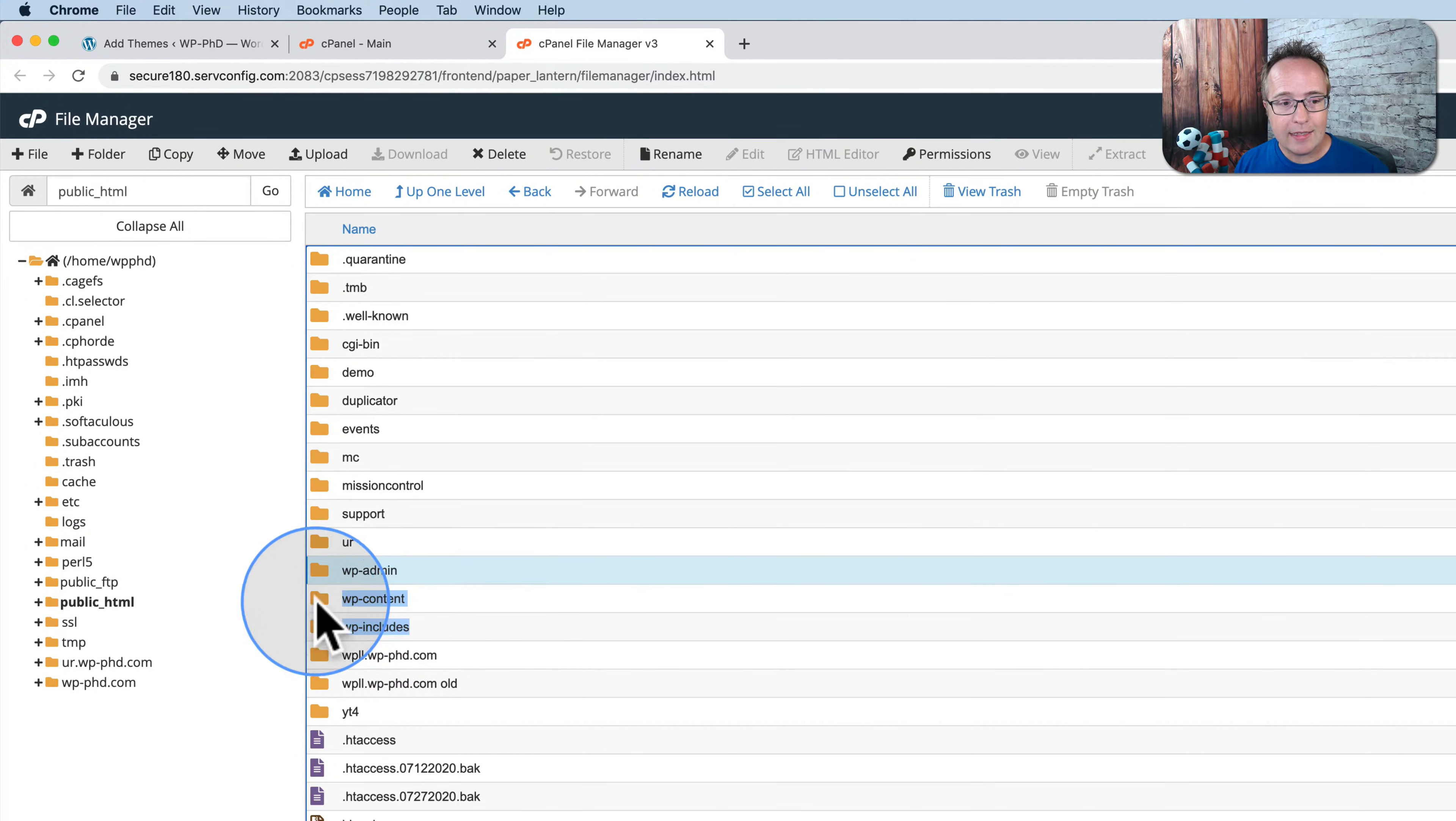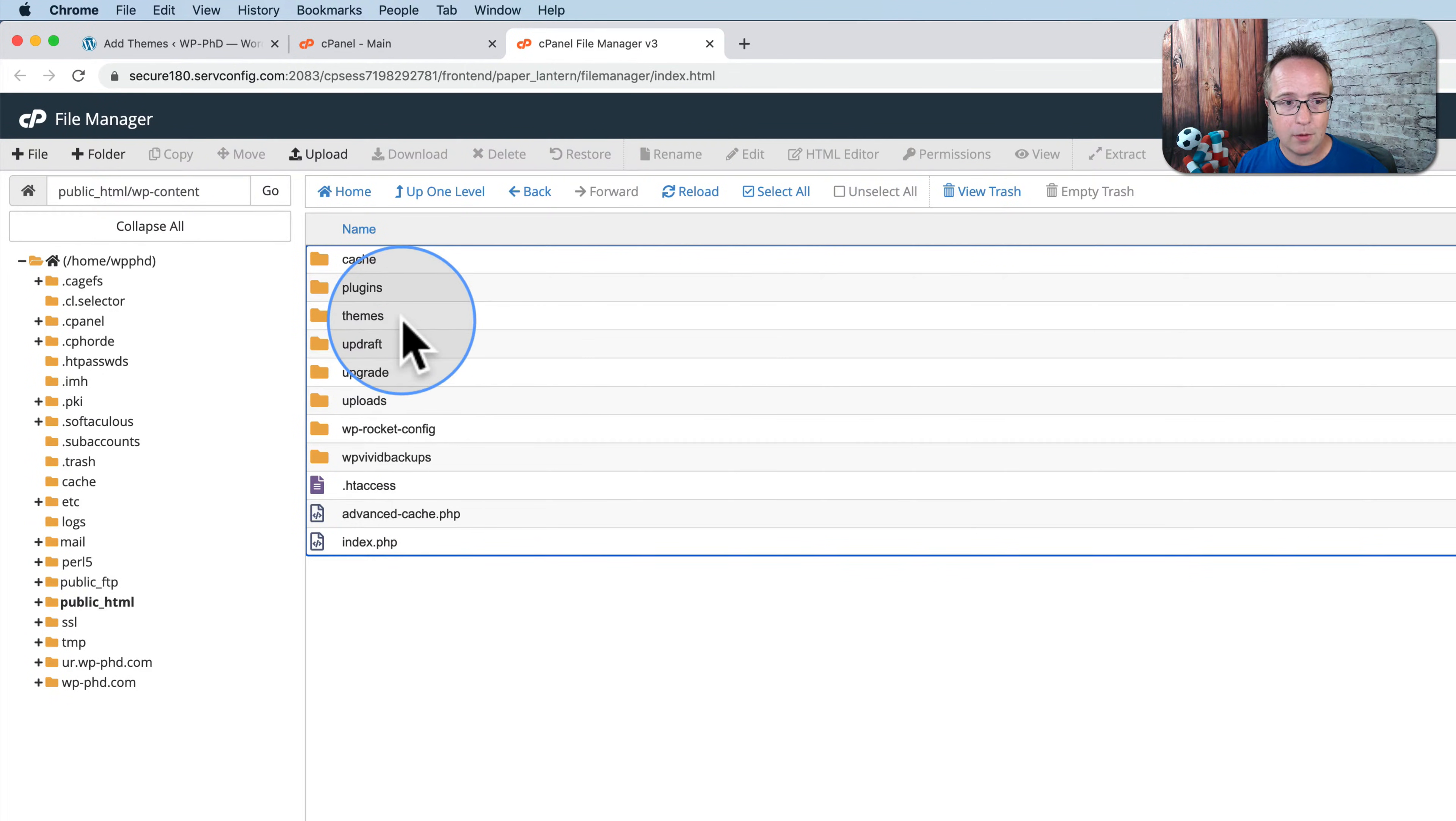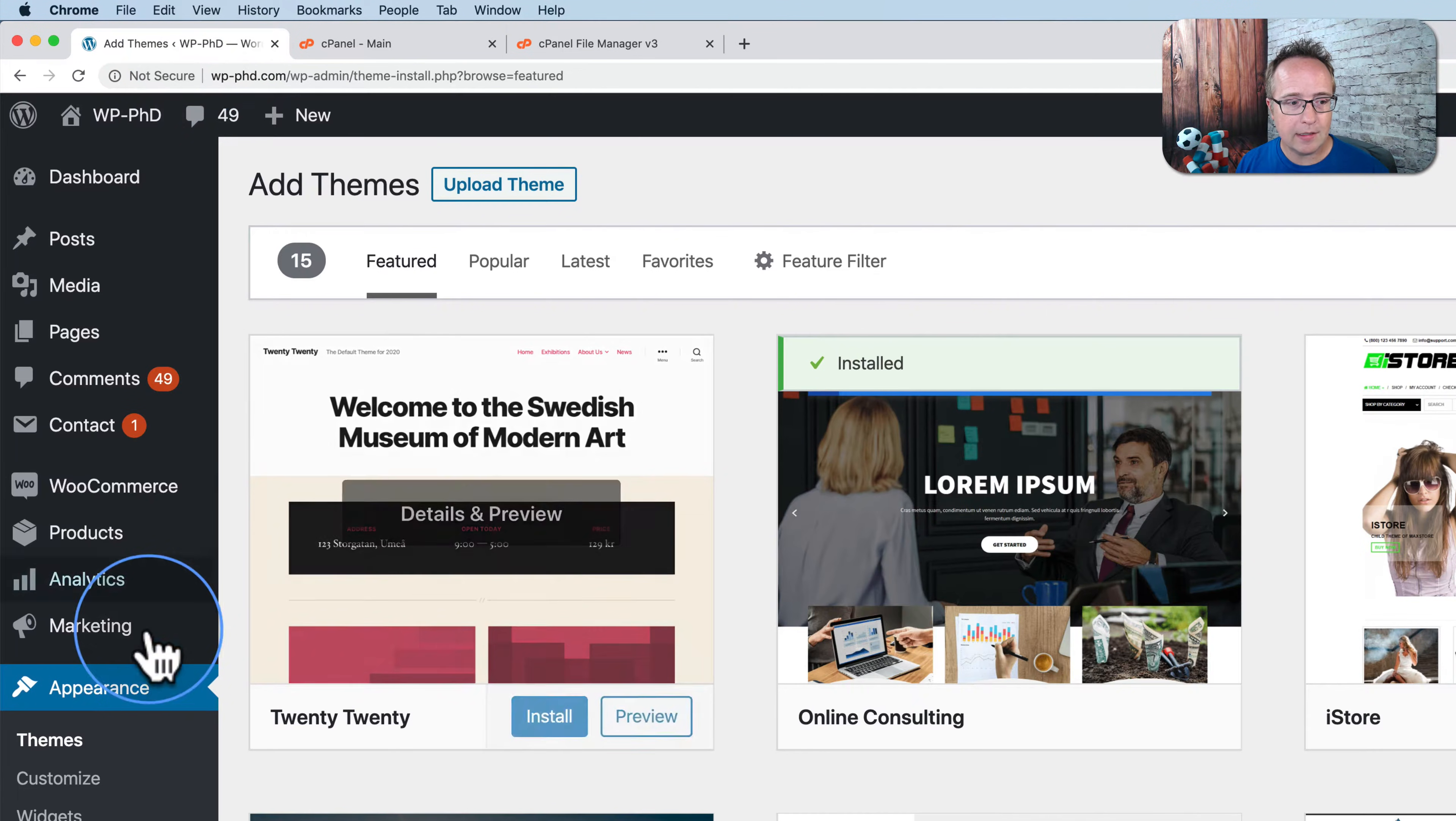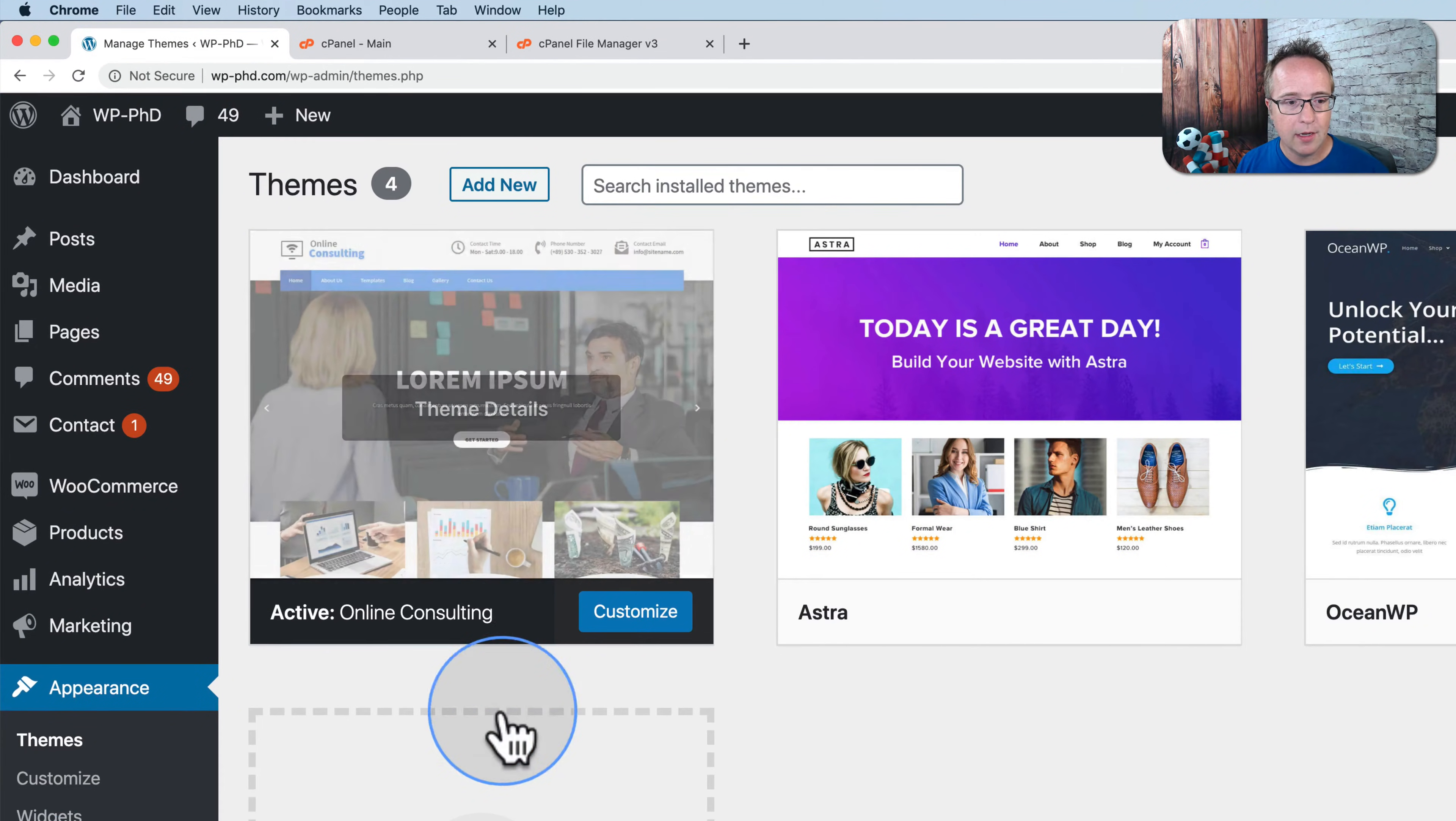And inside these folders is where we find the themes, specifically inside wp-content. Let's double click on that, then double click on themes. And here are the themes that we see inside our appearance and themes panel right here.